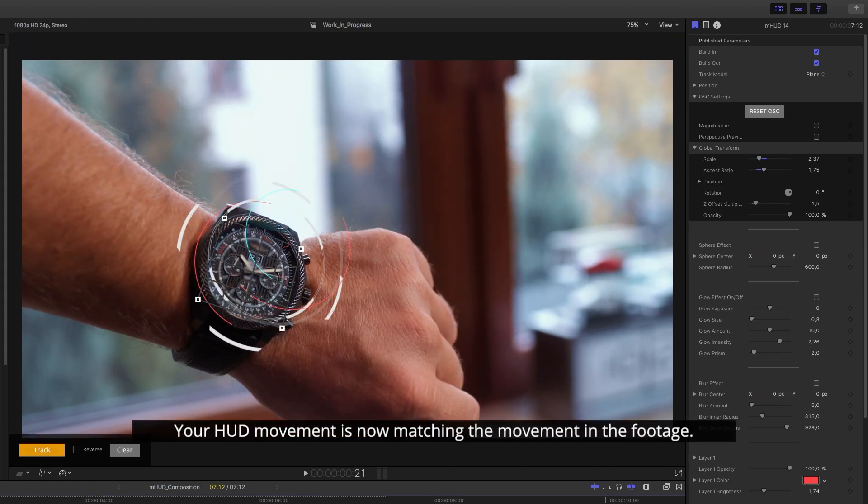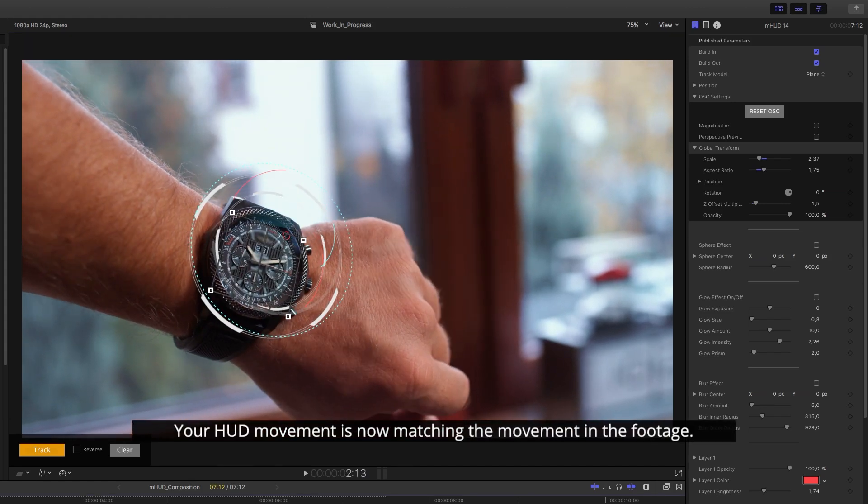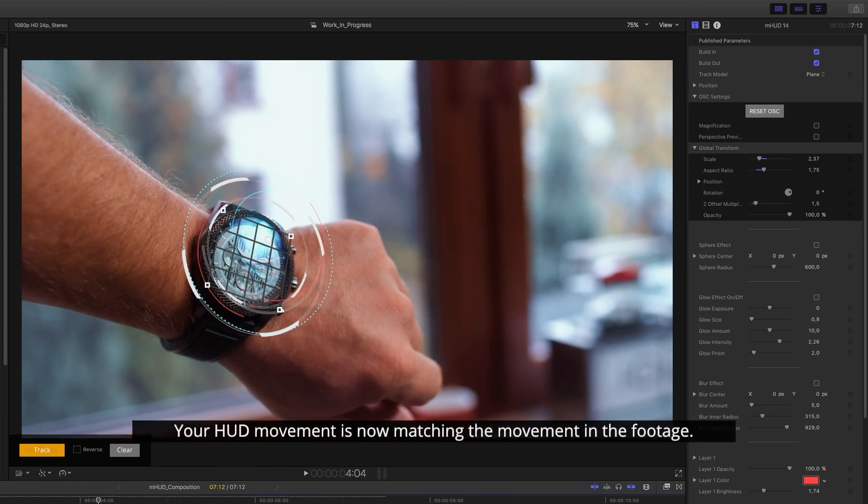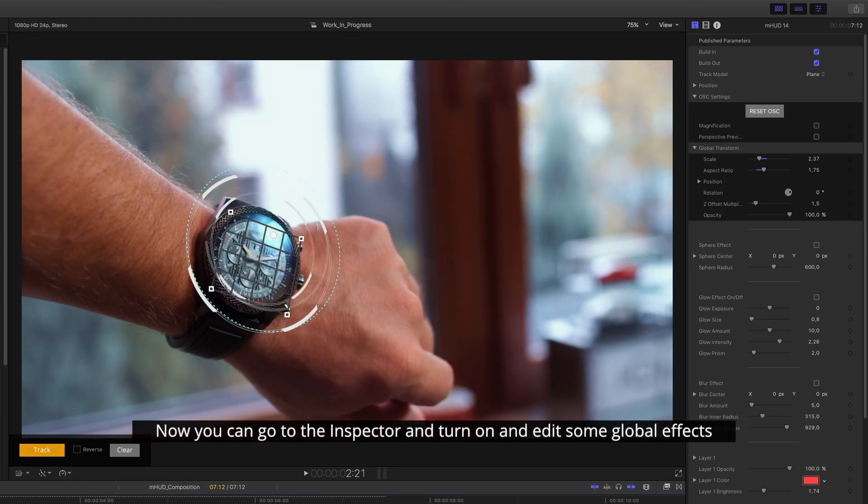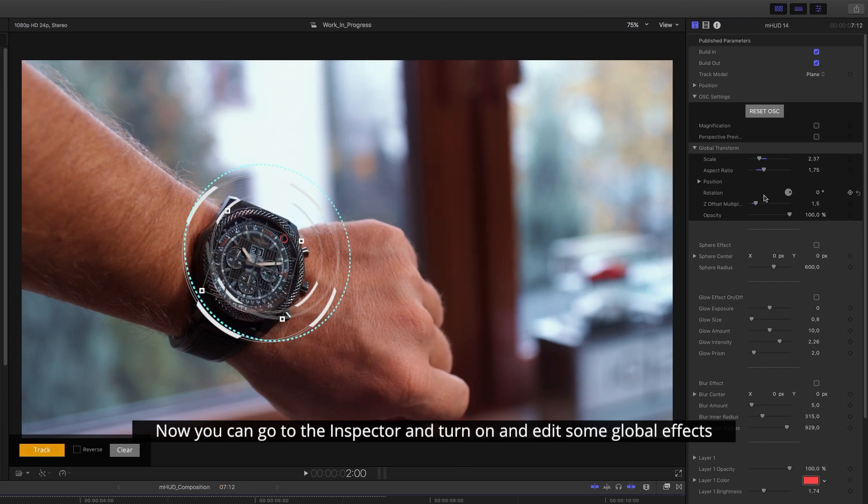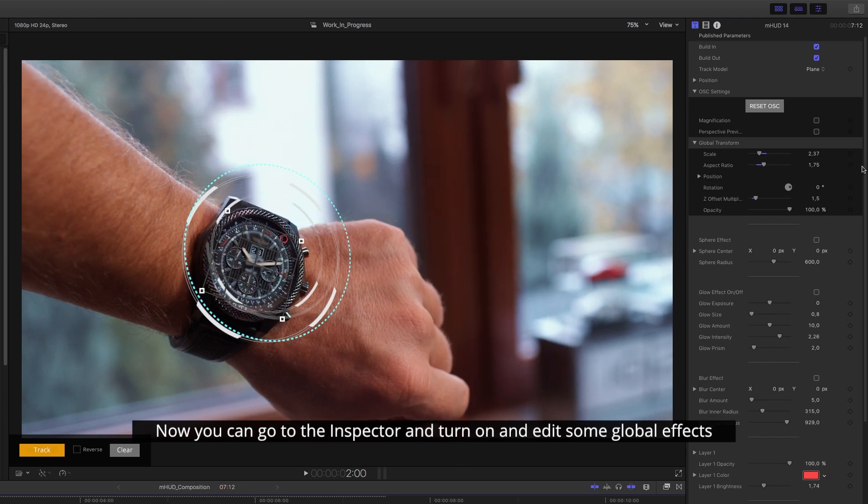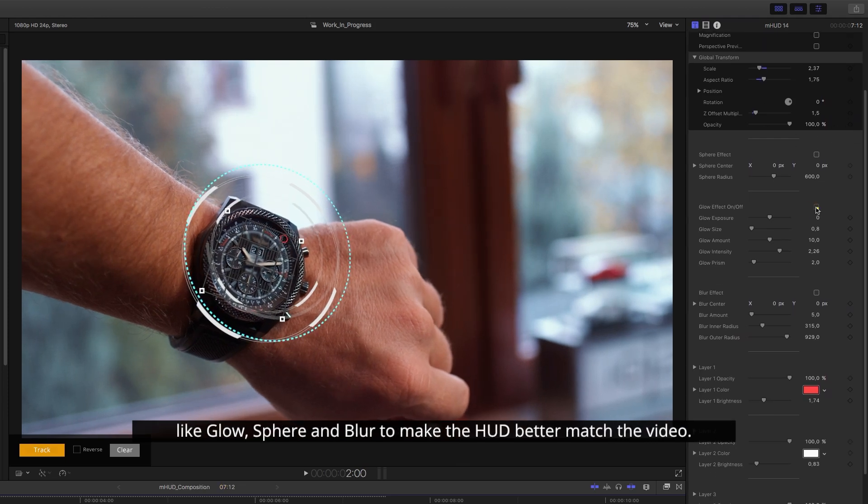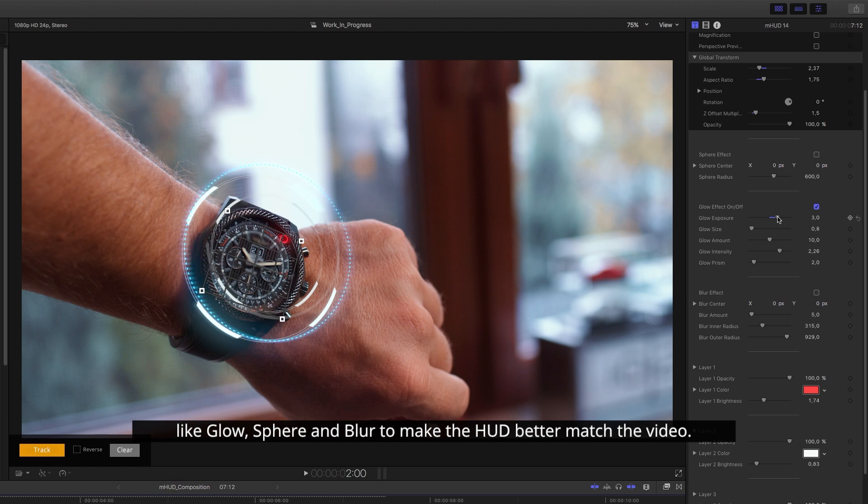Your HUD movement is now matching the movement in the footage. Now you can go to the inspector and turn on and edit some global effects like glow, sphere and blur to make the HUD better match the video.